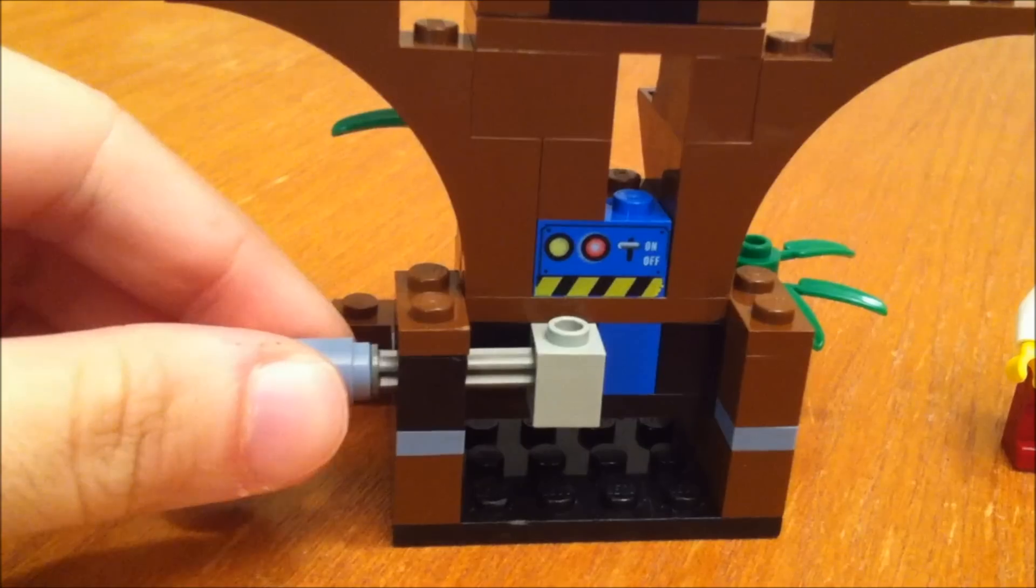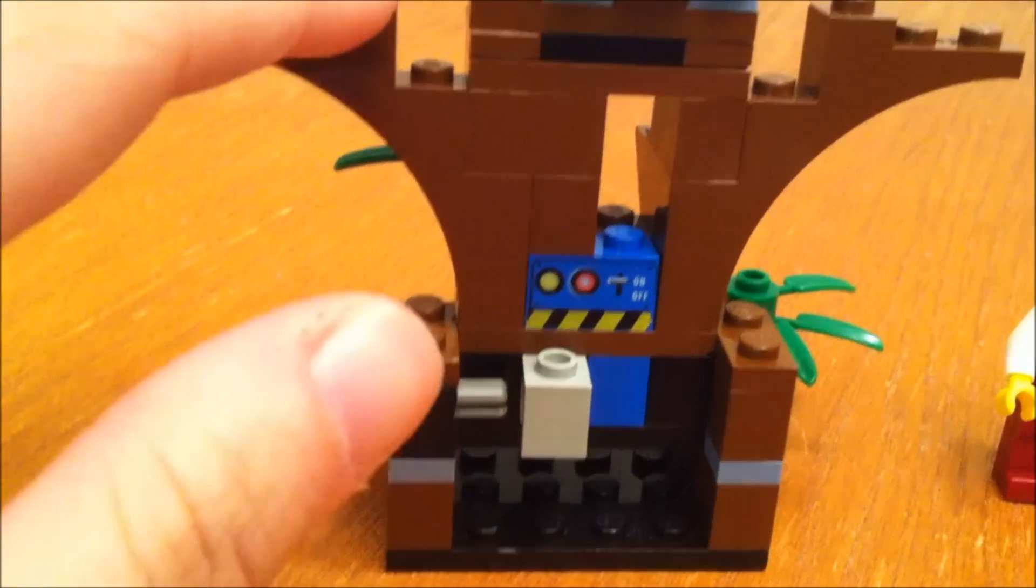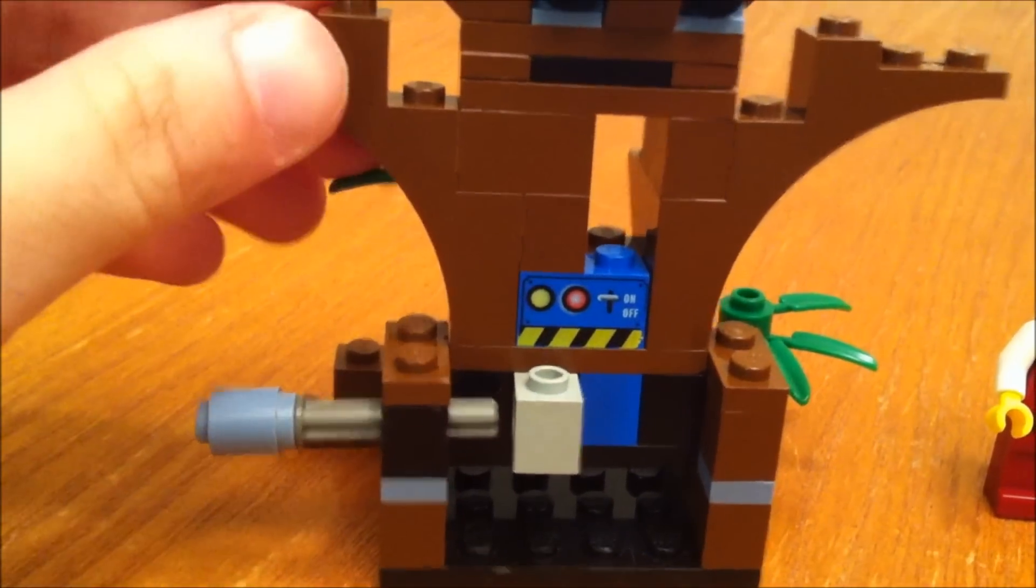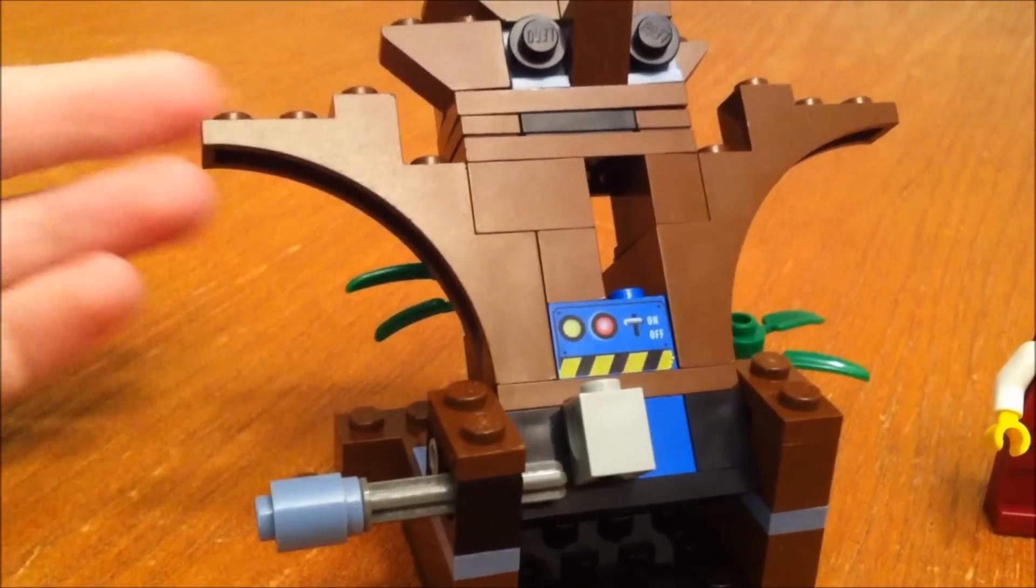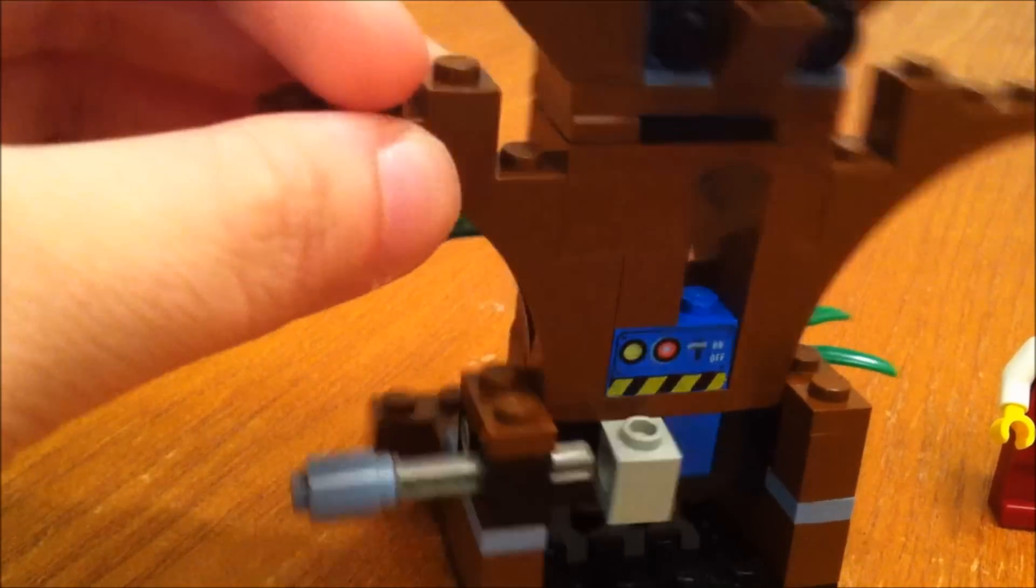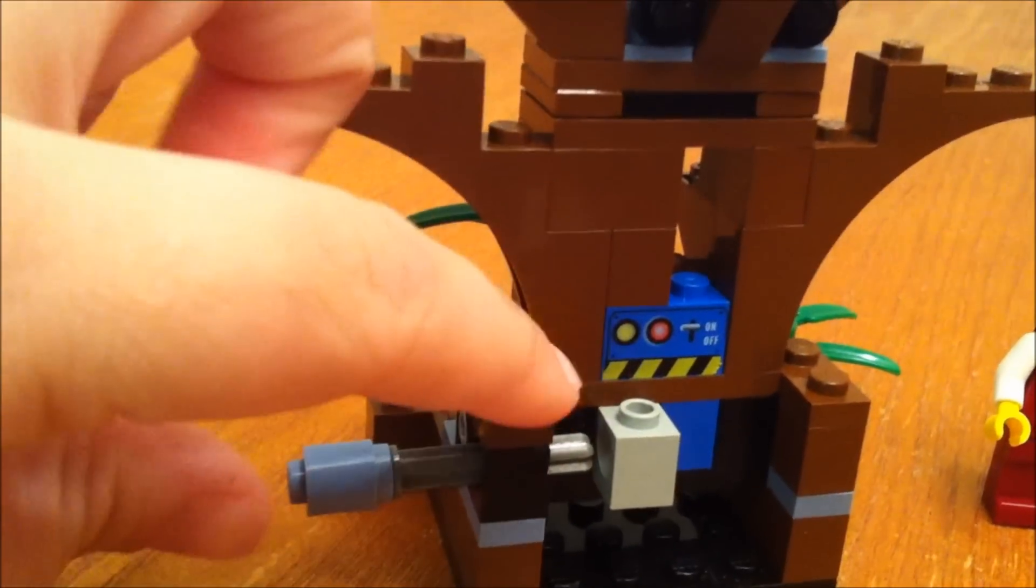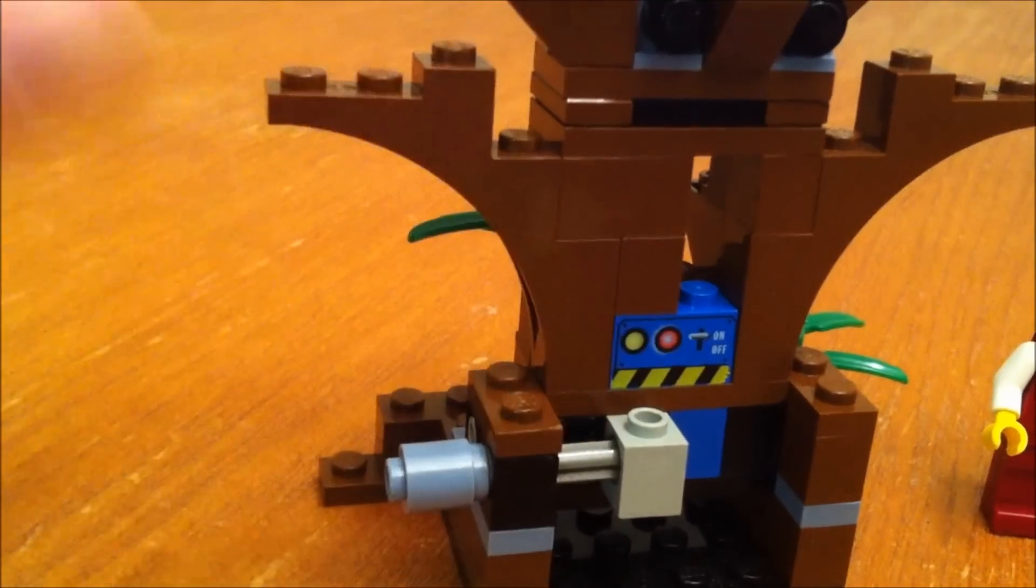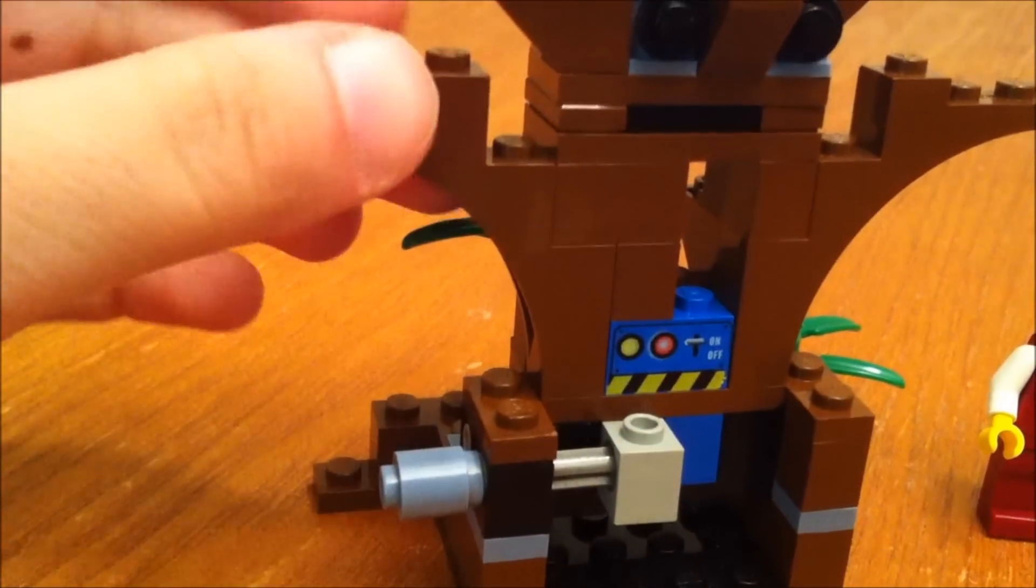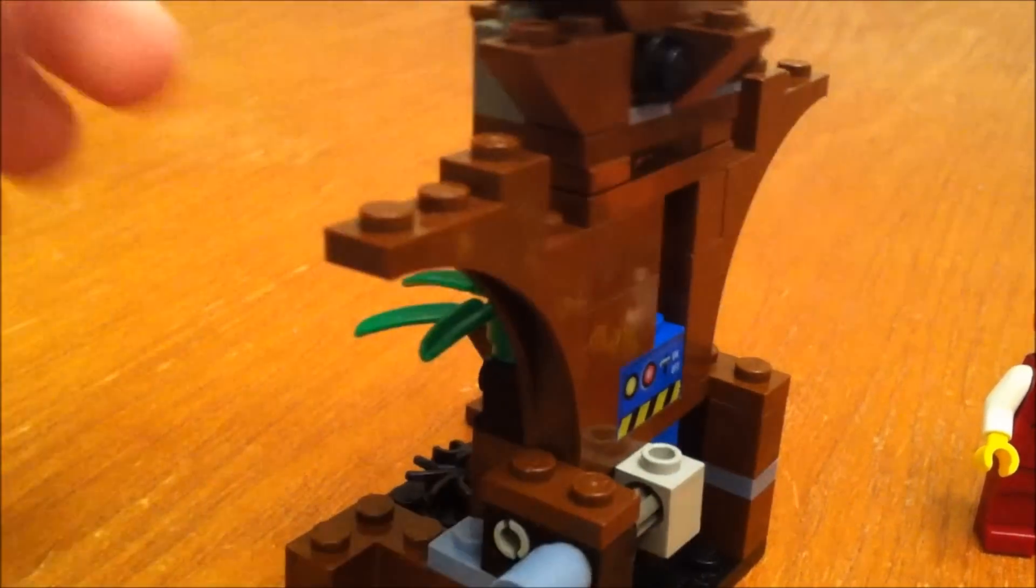And this piece right here you can pull out. And then the tree can fall forward if you want it to. And then you can push that piece back in to hold the tree steady.